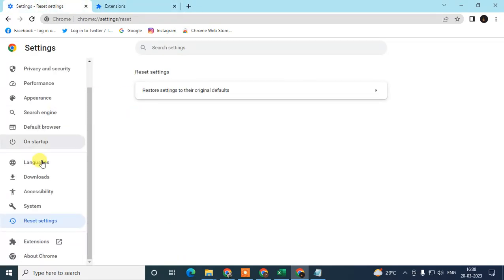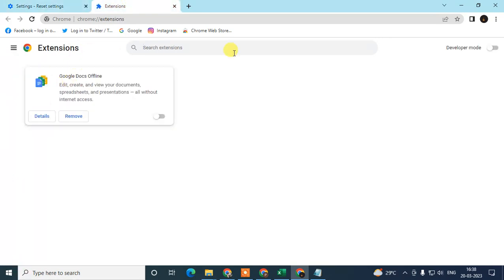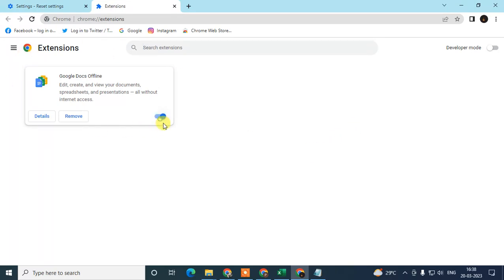After resetting, reopen the Chrome browser and go to Extensions from the Settings page. Here you will see all the extensions you have installed. If you find any unwanted, unrecognized, or rarely used extensions, you can disable them by clicking the toggle, or just remove them entirely.